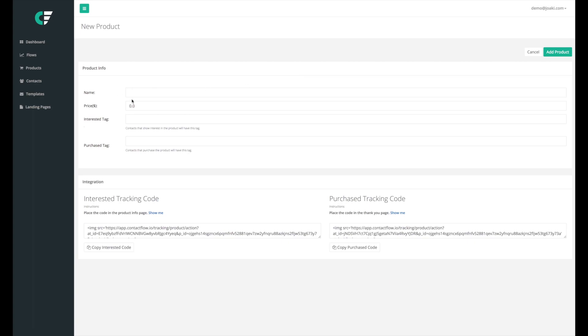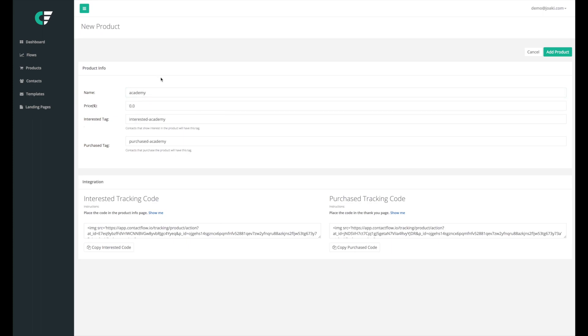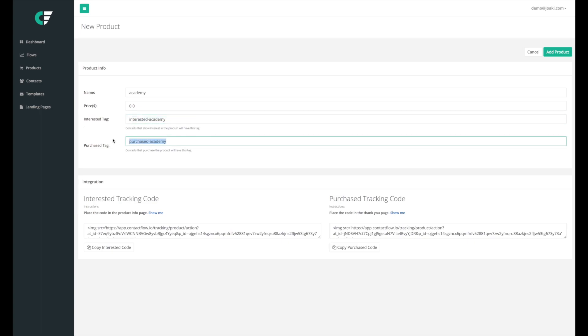So you're gonna click on add a new product and then you're gonna be prompted with a name, a price, an interested tag, and a purchase tag. So let's create a product here with the name Academy. And now that we create a product with the name Academy, we notice that it creates an interested tag and a purchase tag. What these tags mean and how we use tags in the system are in order to segment our users, right, to differentiate our users from others.